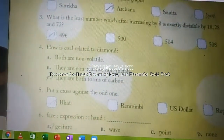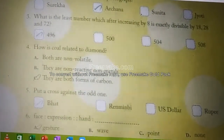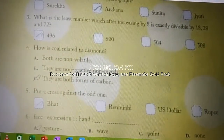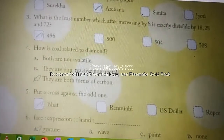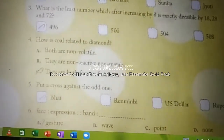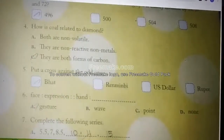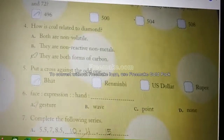How is coal related to diamond? They are both forms of carbon. Coal is a form of carbon, and diamond is also a form of carbon. You might have studied this in science.